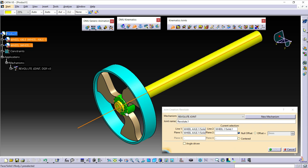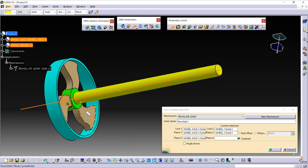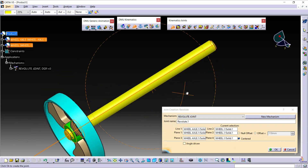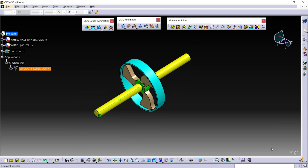For Plane 1 and Plane 2, select the surfaces of the parts. Now here, check this center option. This means it will place the wheel at the center of the axis. Then click OK. You can see here the wheel is placed at the center of the axis.